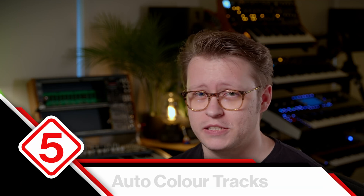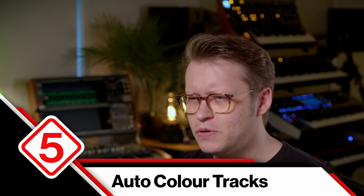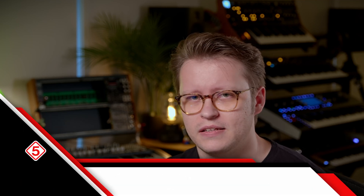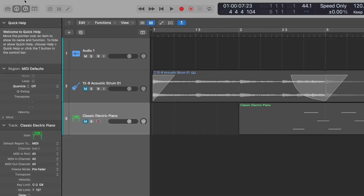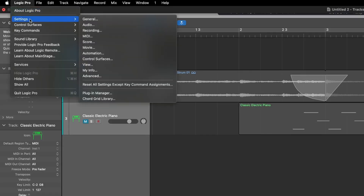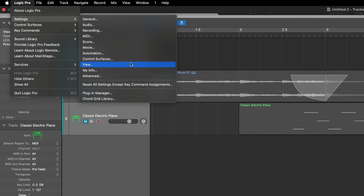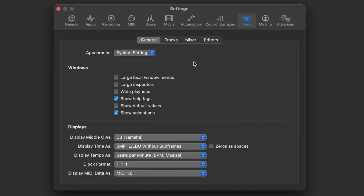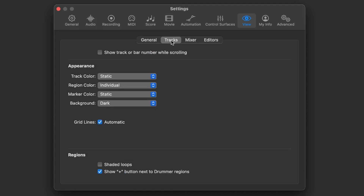I've started to add some tracks to my workspace and most of the time they just appear in default colors. But you can customize the color scheme of all your tracks and automatically make them different colors. Jump up to Logic Pro Settings, come down to the View option, and across to Tracks.